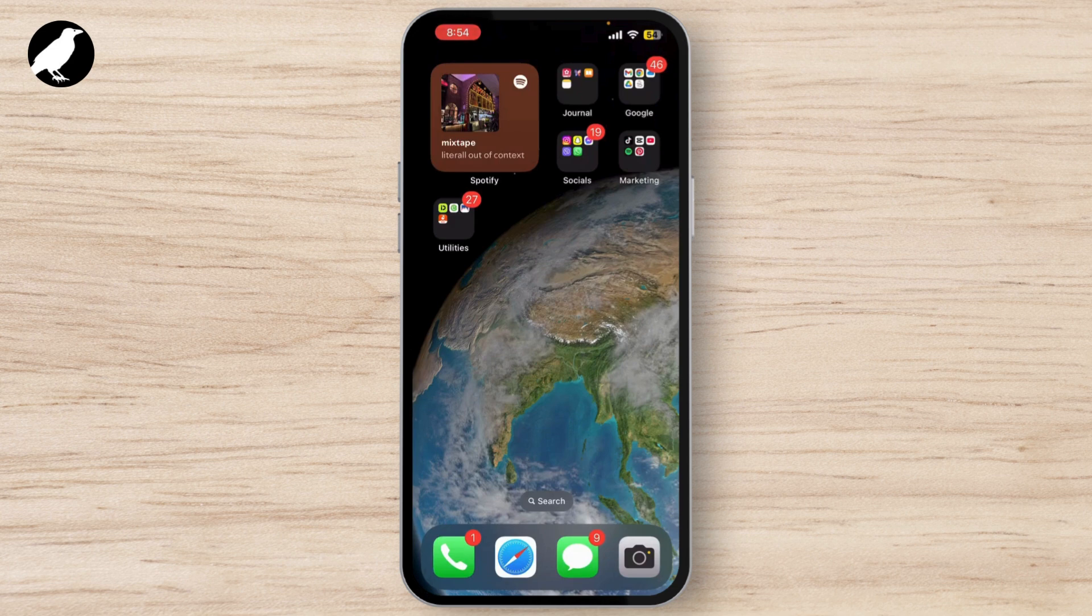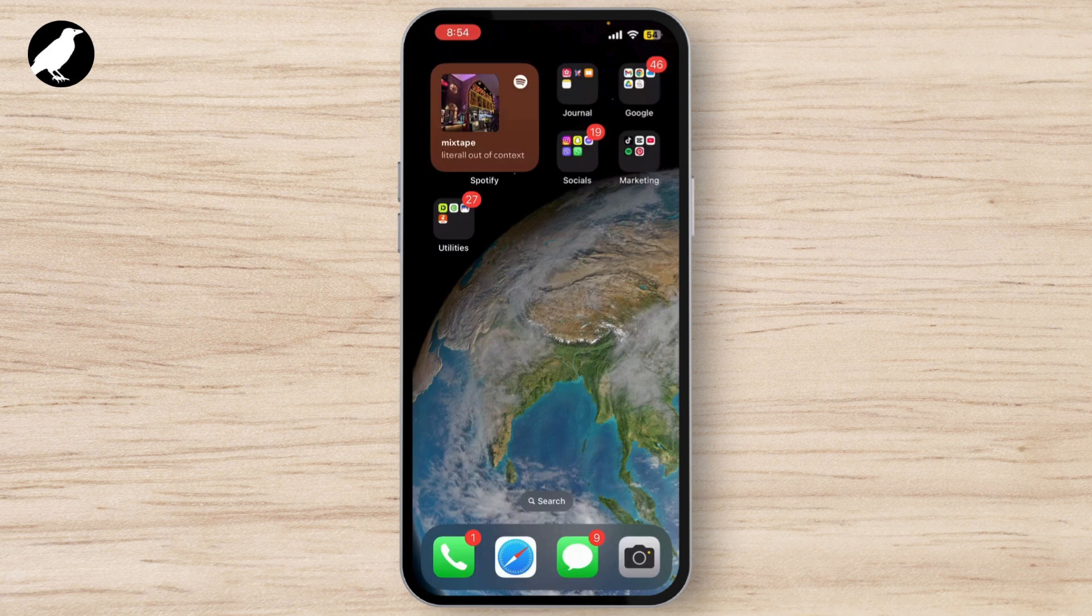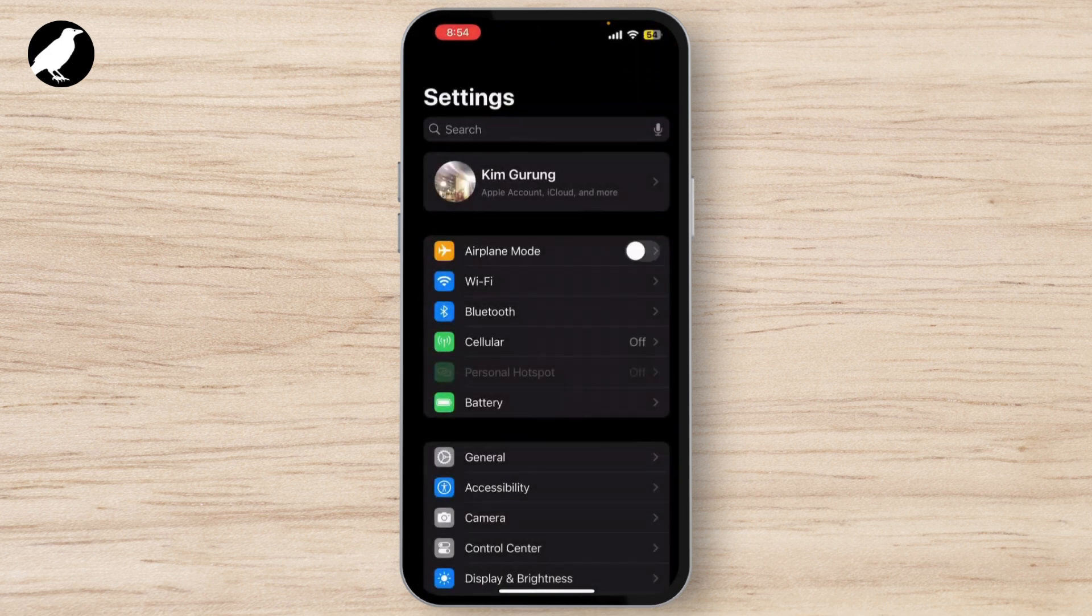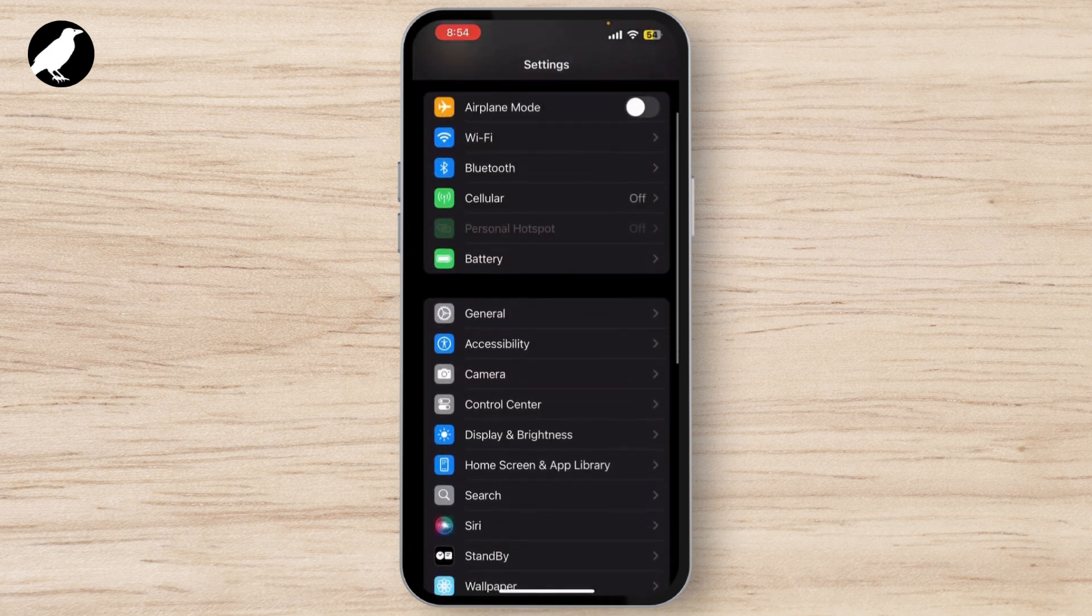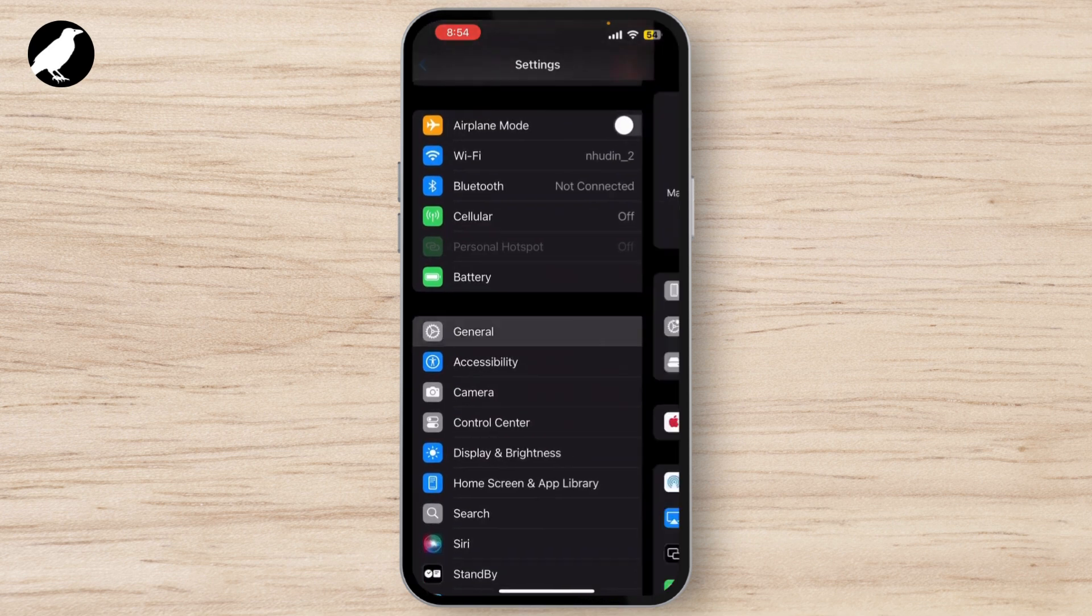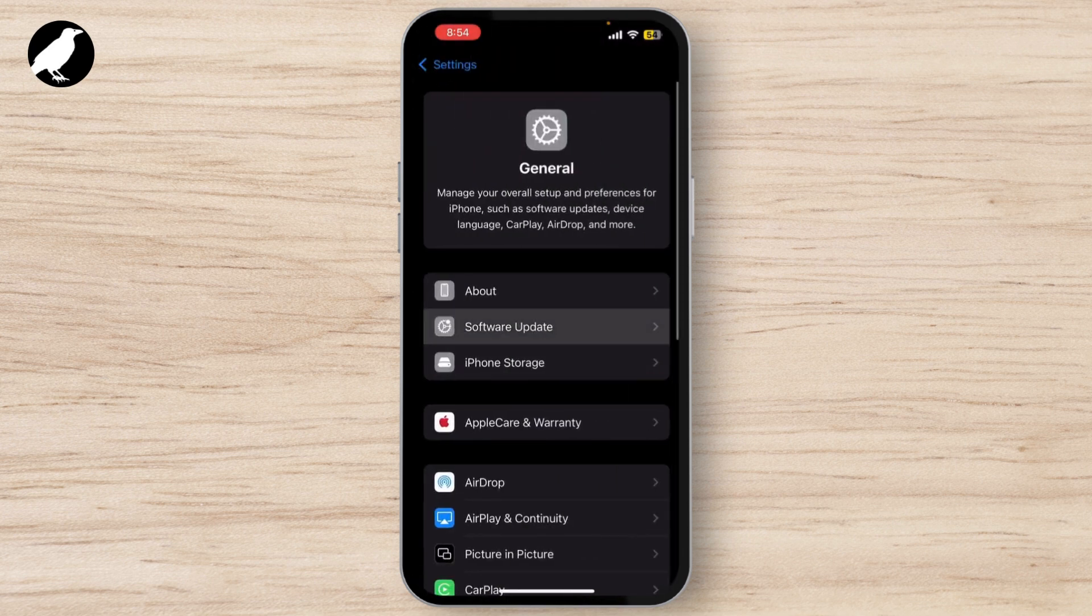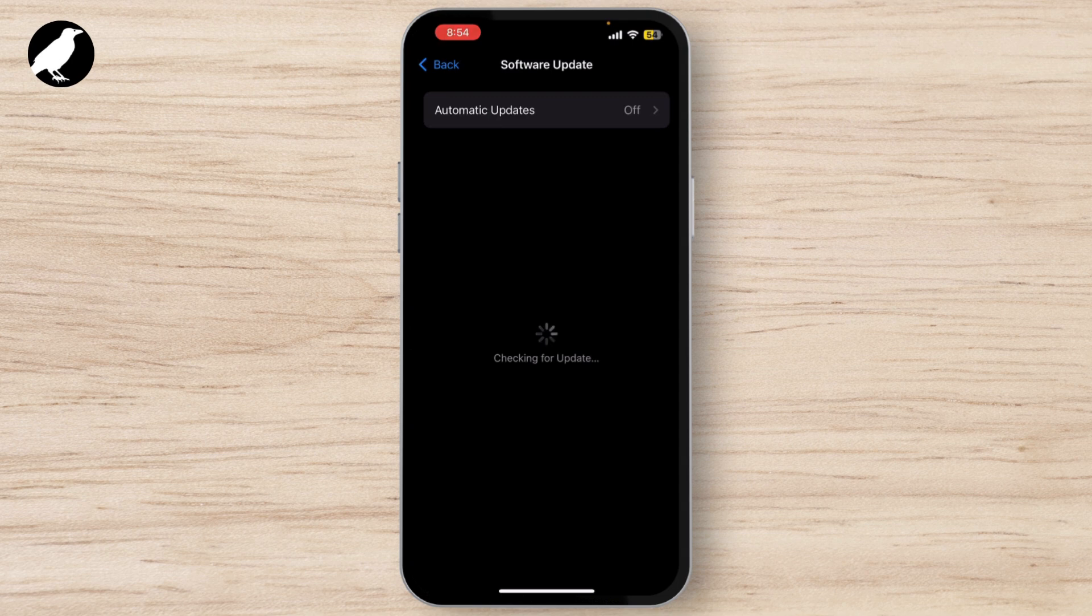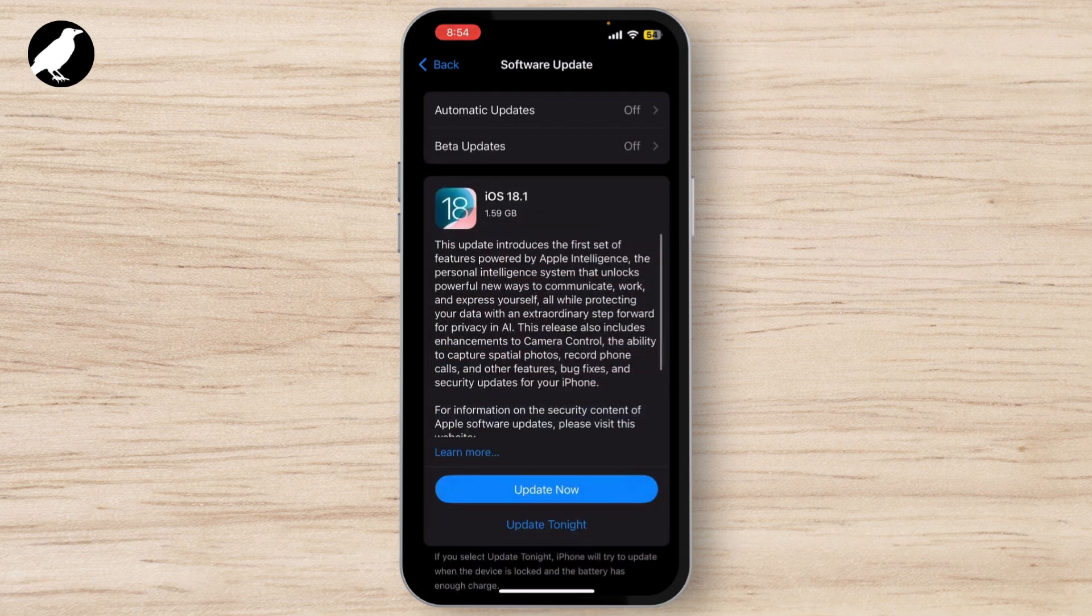First, let's make sure that Apple Maps and your iPhone are running the latest software. To check, go to Settings, tap on General, and go to Software Update. If an update is available, tap Download and Install.